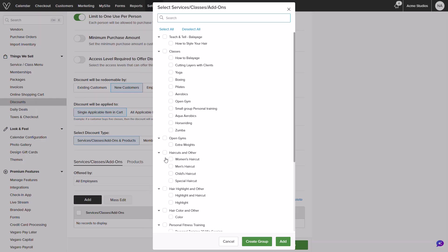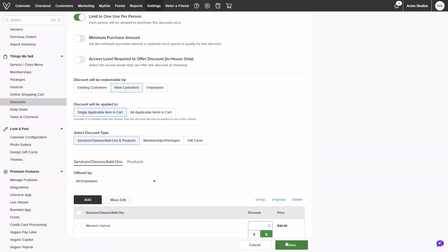The final step would be to select which items will be eligible for the promotion. Clicking add will open your service and class menu. You can select which items will be eligible. I will go ahead and select my haircut category. You will see two buttons whether to group or simply add. I will display the difference. For now I'll go ahead and add in the services.